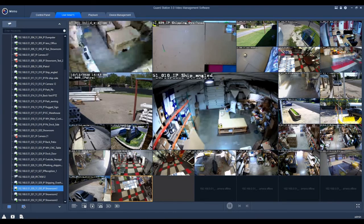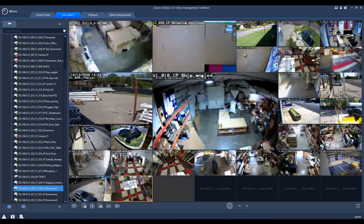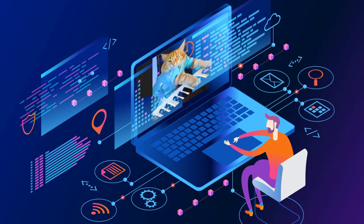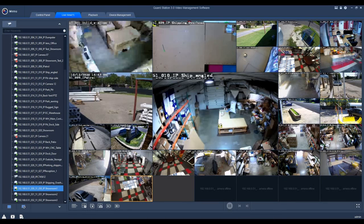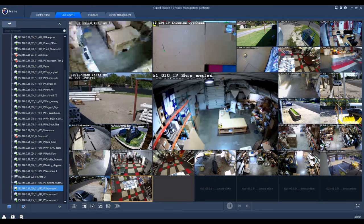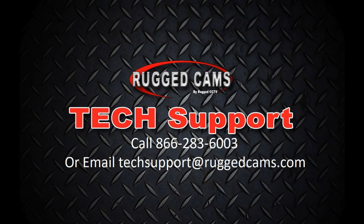The next software on the list is Guard Station. Guard Station is the premier software for viewing and controlling your NVR and cameras from your computer, either locally or over the internet. This is more than likely the software that you want on your computer from day one. Like Guard Viewer, there is also a tutorial video on this flash drive for Guard Station, and I highly recommend that you take a look.